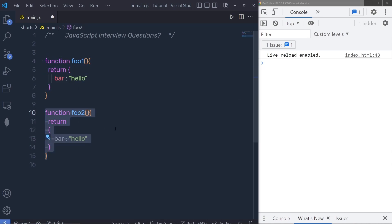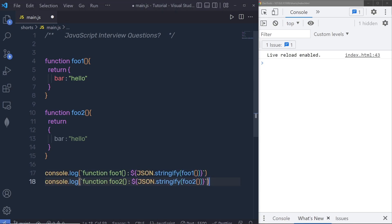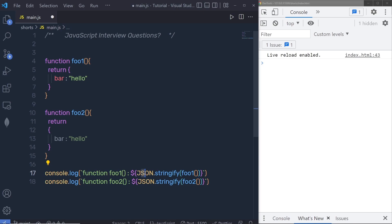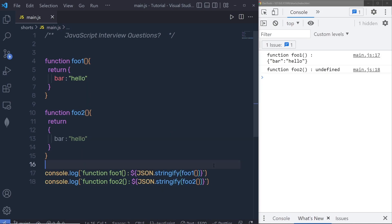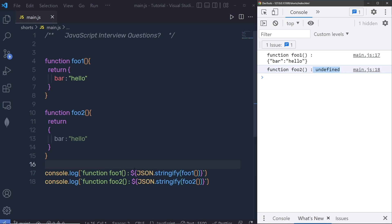Let's suppose you have two functions: foo1 and foo2, and both functions return the same value. If you call both functions inside a console.log using a template string with JSON.stringify, the first function returns the bar value and the second function returns undefined. The first result is not surprising, but the second one surprises us.